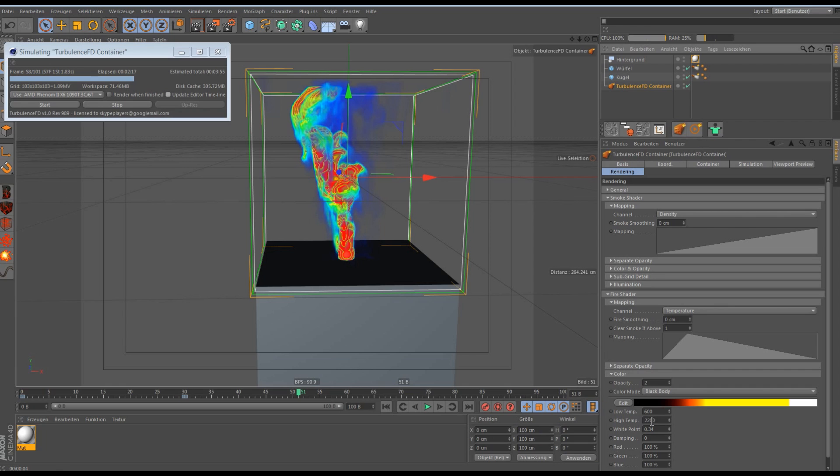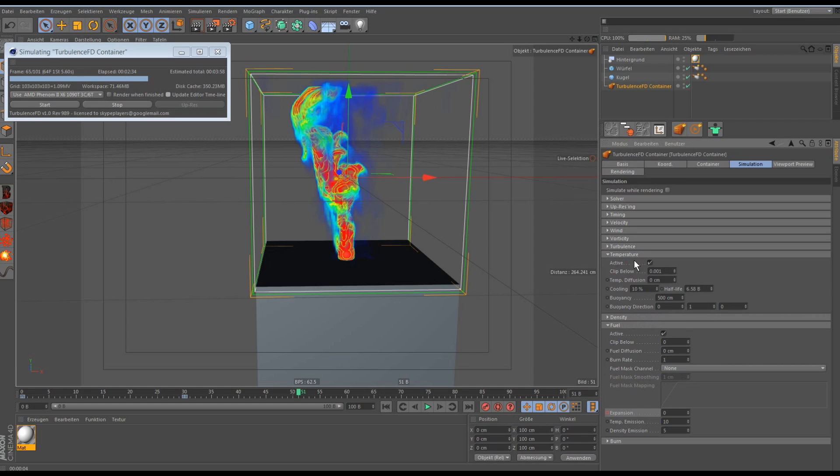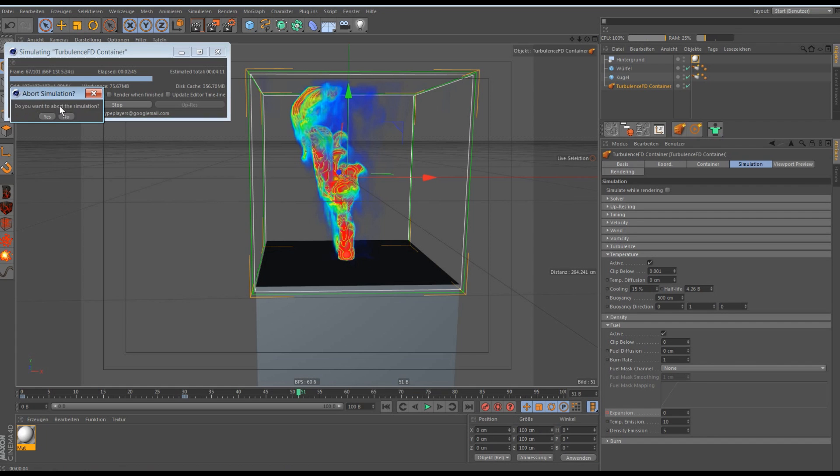No, we have to go to the simulation and just put down the temperature emission to about 10 and then the temperature cooling to about 15%. And then we have to simulate again.